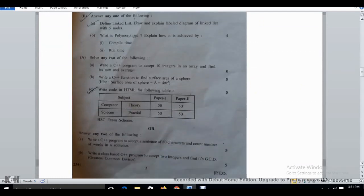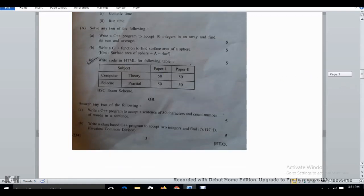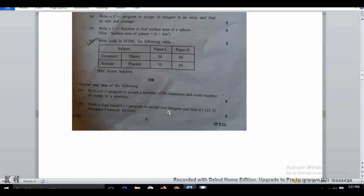For the solutions of these programs, I have already uploaded those videos. You can check via the eye button above, or some videos will appear in the end screen at the end of this video. These include surface area, this HTML code, a C++ program to accept 10 integers, and the GCD program is also there.